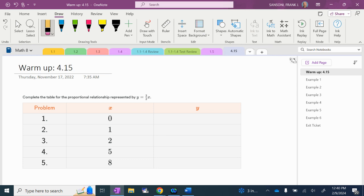Welcome to the second half of module four. We're halfway done with the book. We're now on topic D, so our first lesson for topic D is 4.15. You're going to be on page 204 — that's your blank page, that's where you're going to put your warm-up.